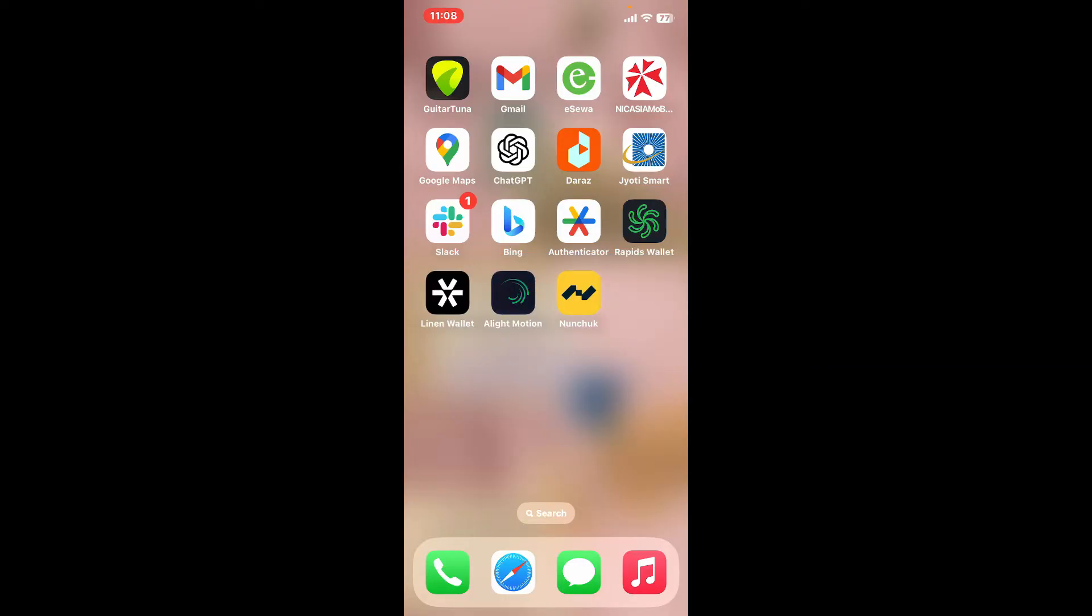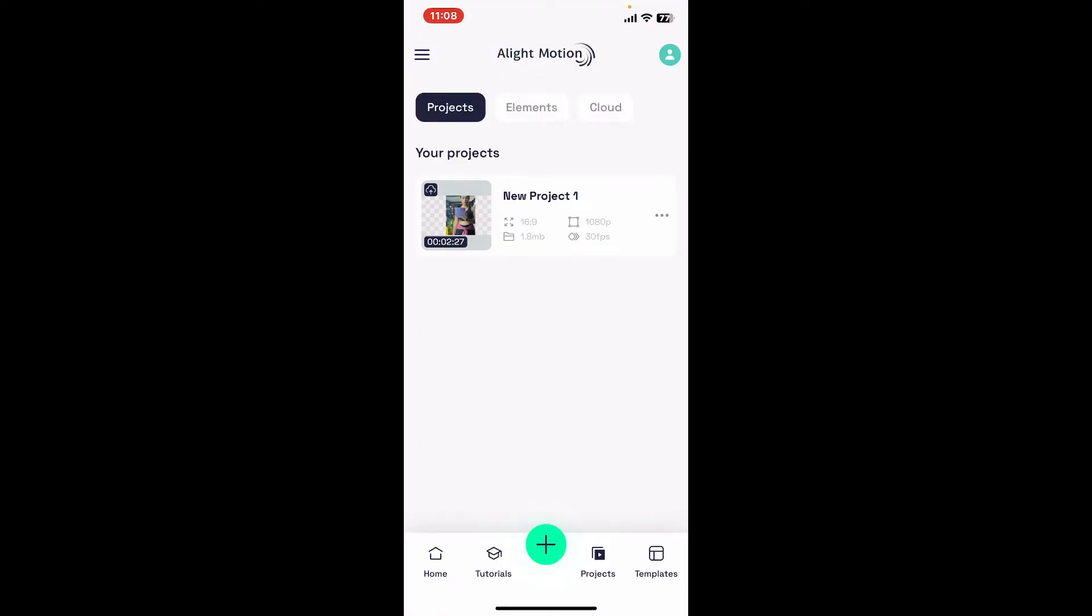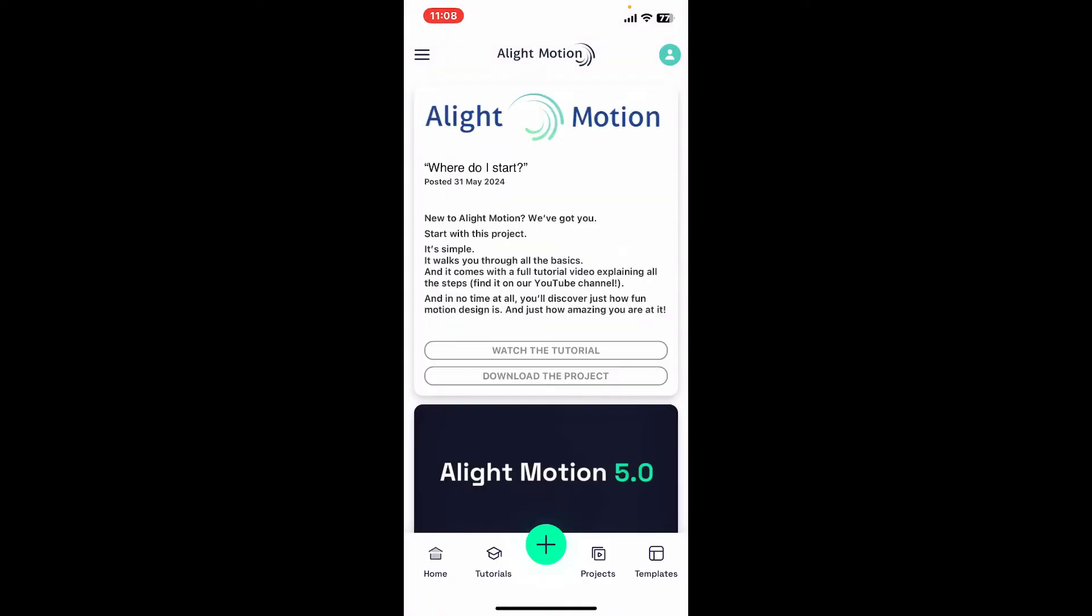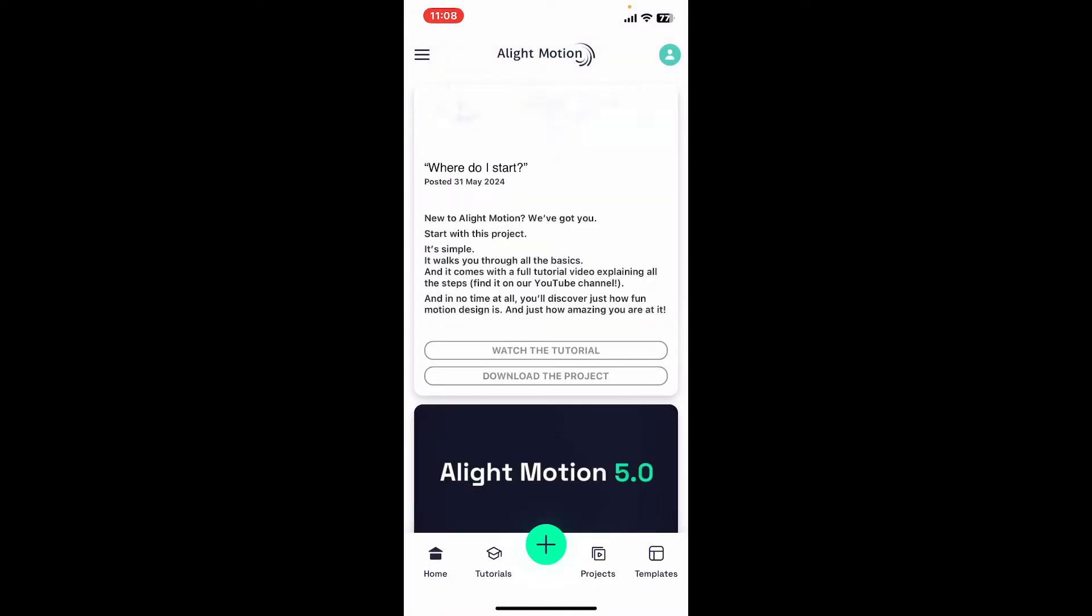To add your own photos on an Alight Motion project, open up your Alight Motion application and make sure that you're signed into your account.